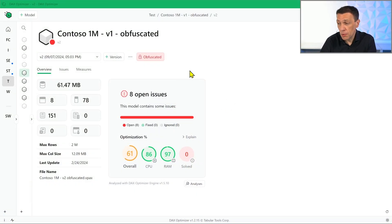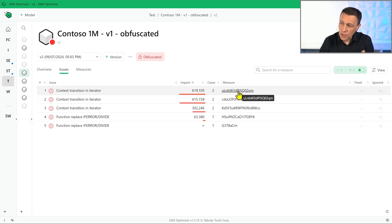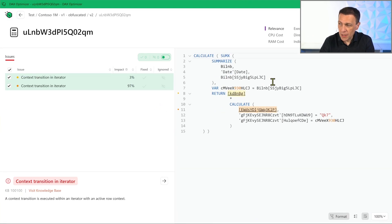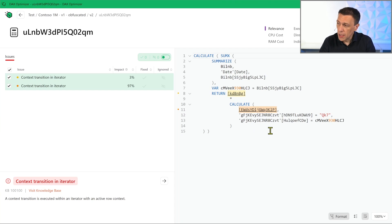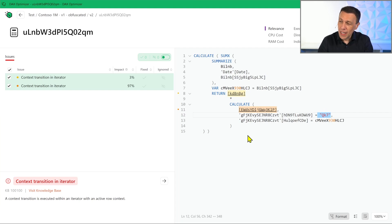We can see, for example, in this model — this model has been obfuscated — which means that without the key to de-obfuscate the model, what the cloud and the engine received is a version of the model where measure names, table names, and column names have absolutely no meaning. The strings used in comparisons have also been obfuscated. So only the user who created this model and holds the key to de-obfuscate it can see the actual content of the model.